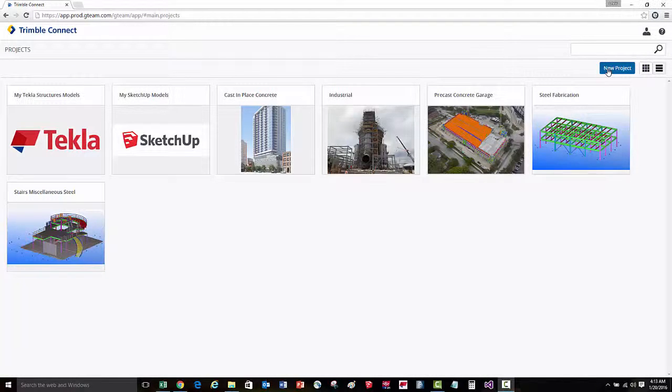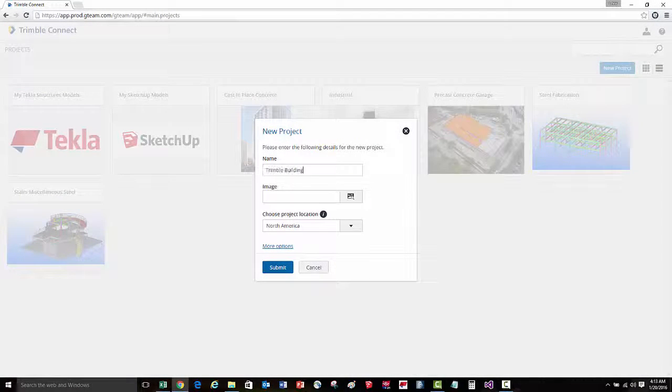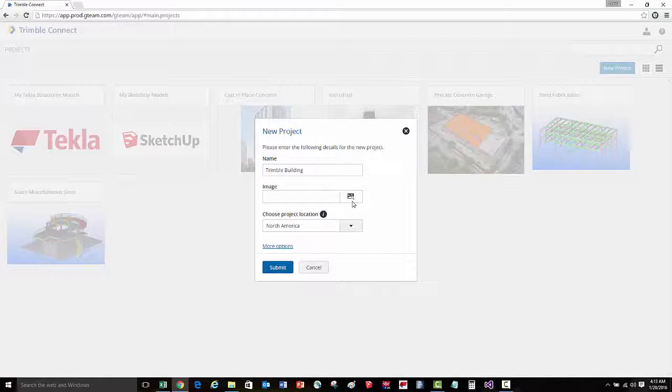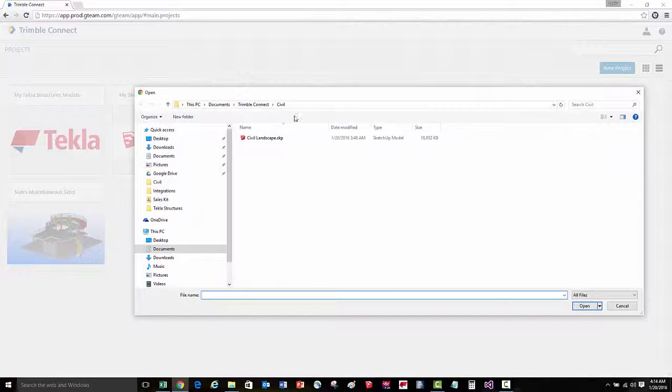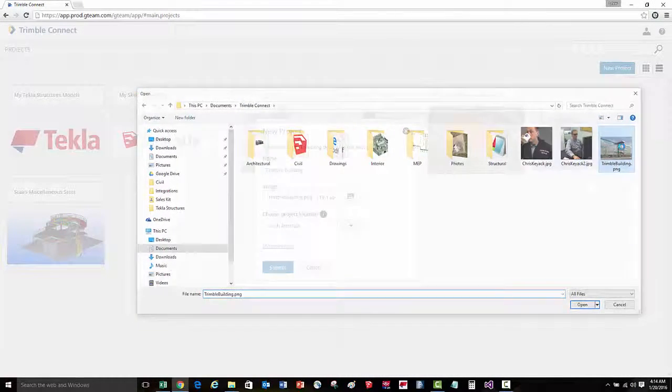we'll press the button at the upper right hand corner of the screen, and then we'll enter in the project name, and then we can also select a project thumbnail image.